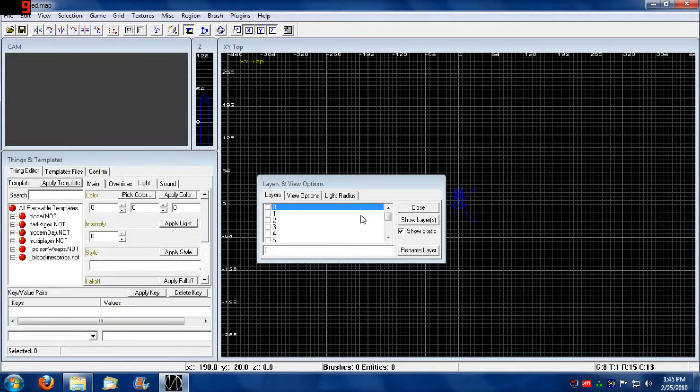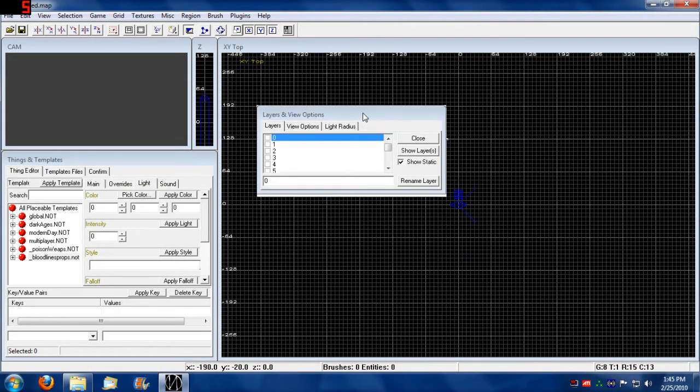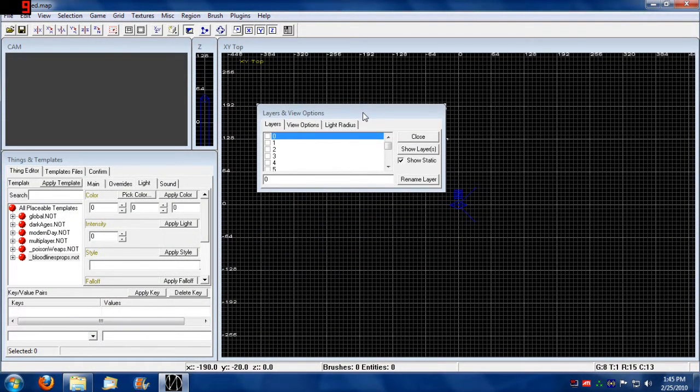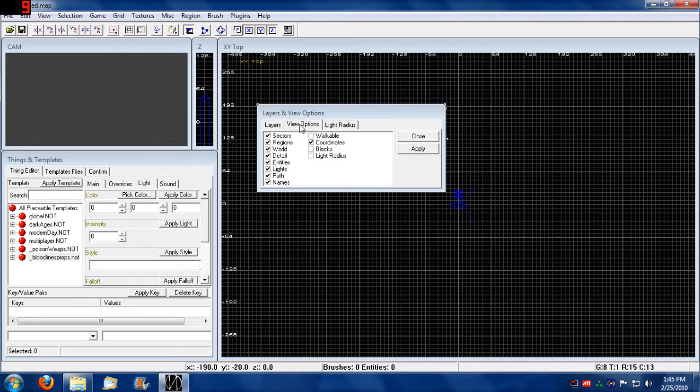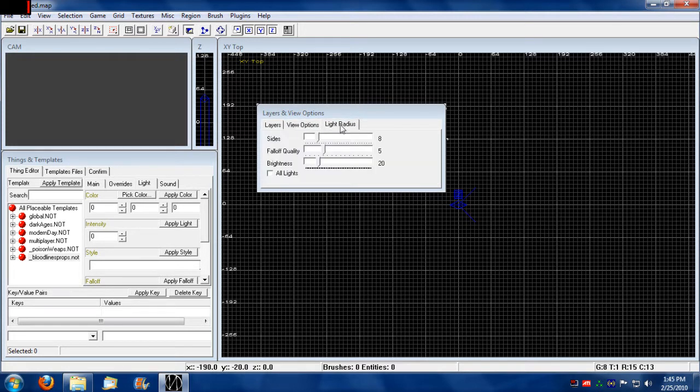If you press L, you'll have your layers and view options as well as light radius indicators.